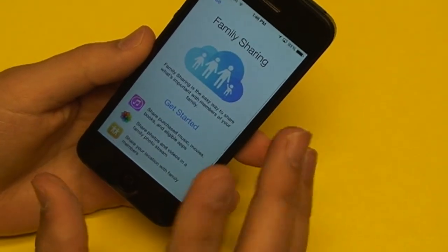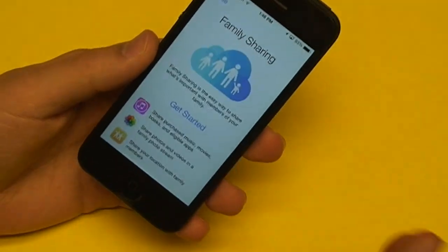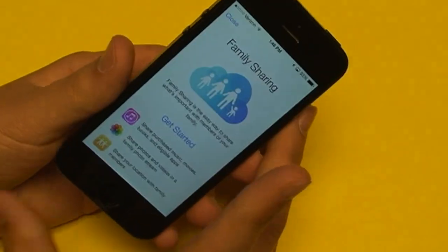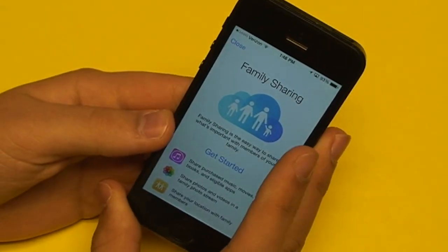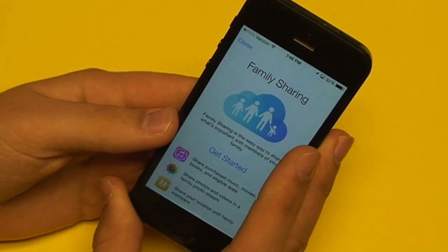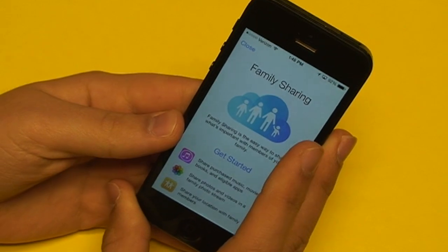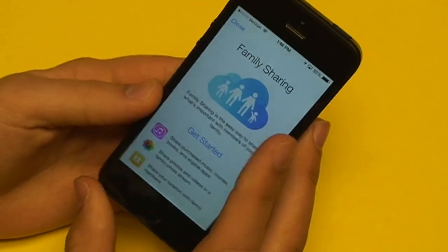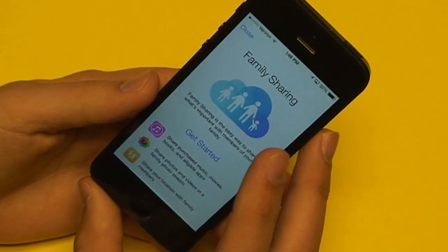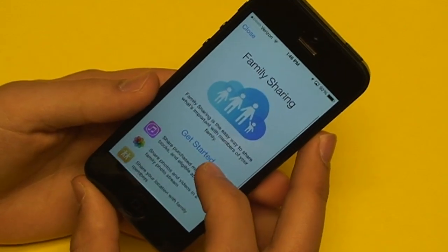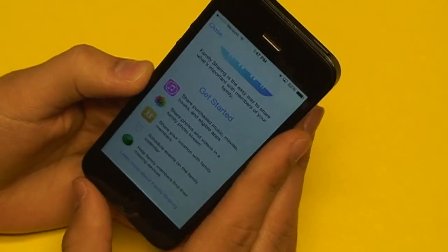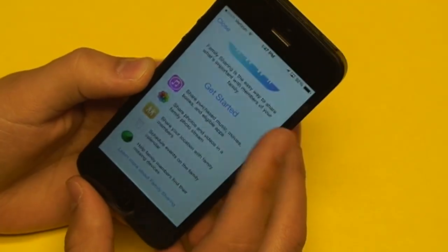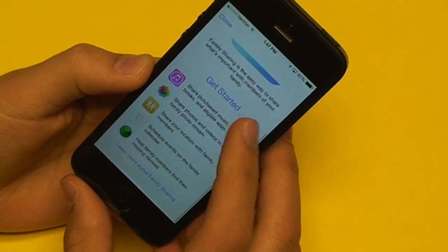Every member has to be on the same credit card. That's how they make sure that you're adding people that are actually family, not just friends. You'll all be on a shared credit card, so you probably don't want to add your friends. That's Apple's way of making sure that you're using it for your family members.